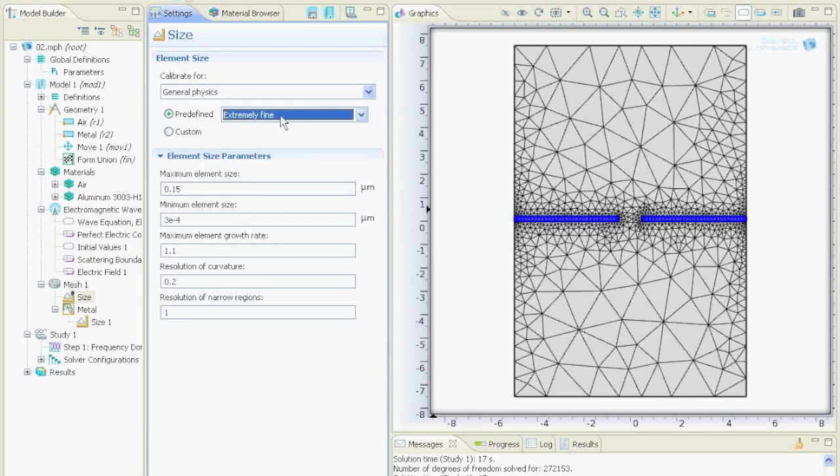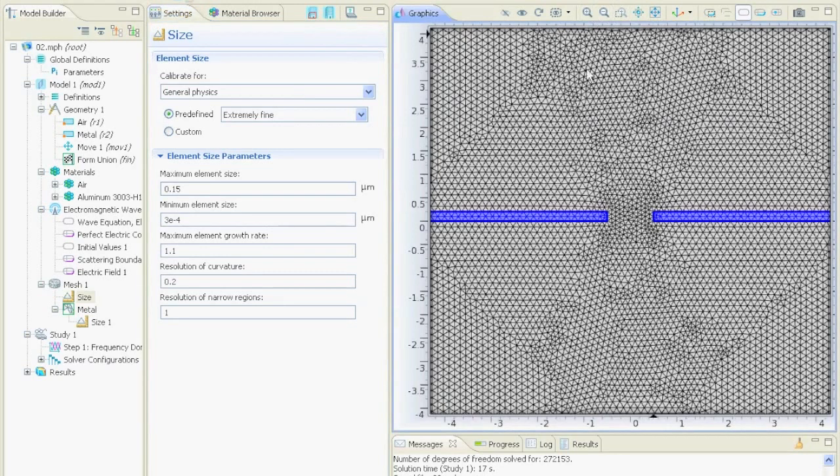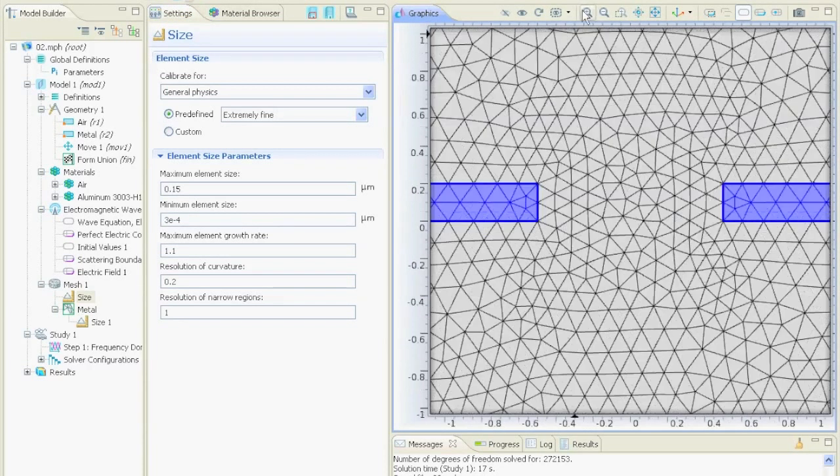So let's say we make this one extremely fine, build all and you see now the mesh is really fine and we can zoom in and see what happens.